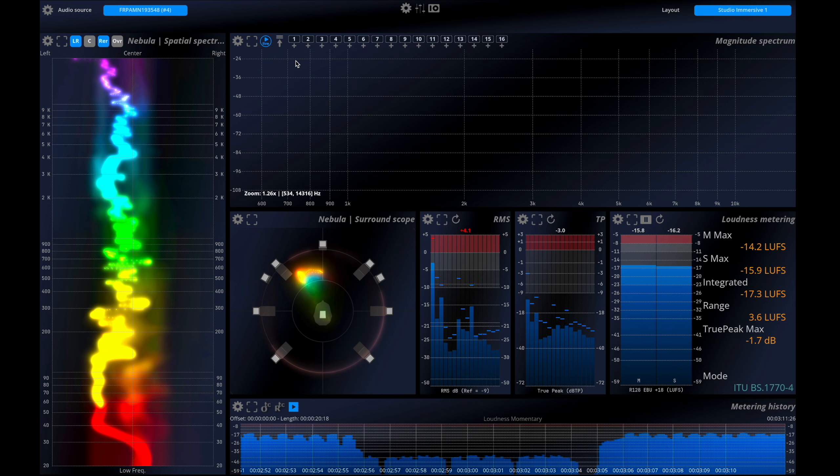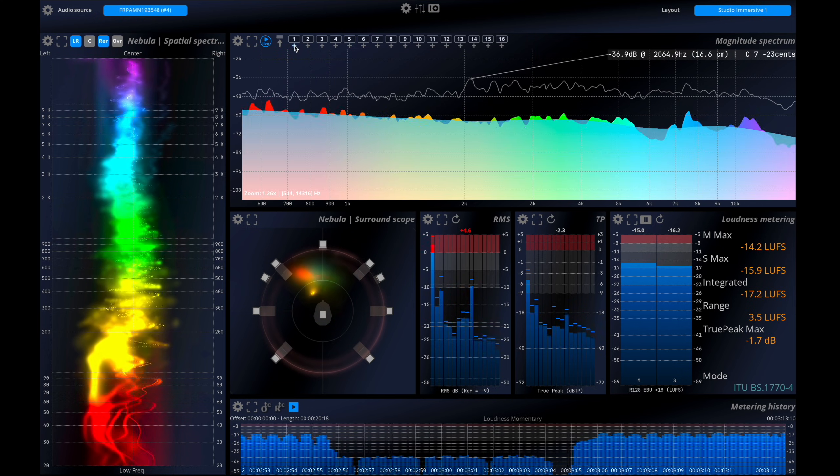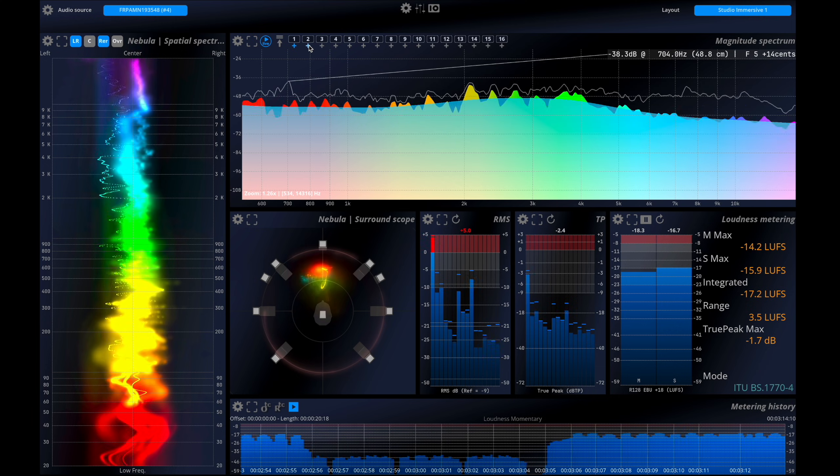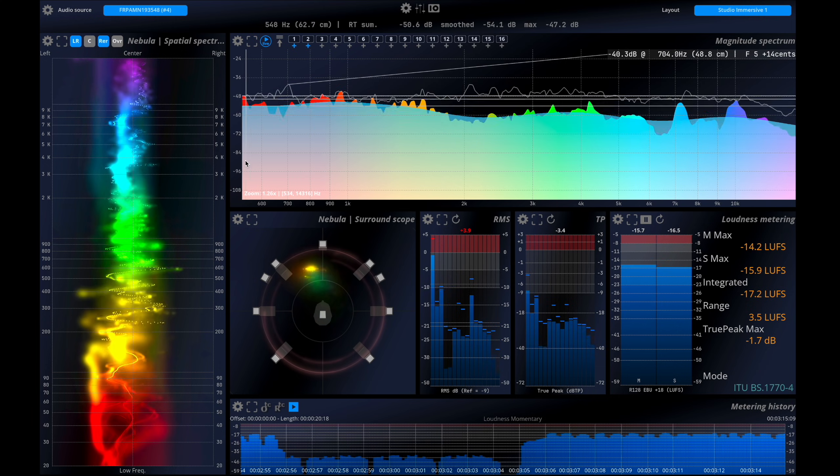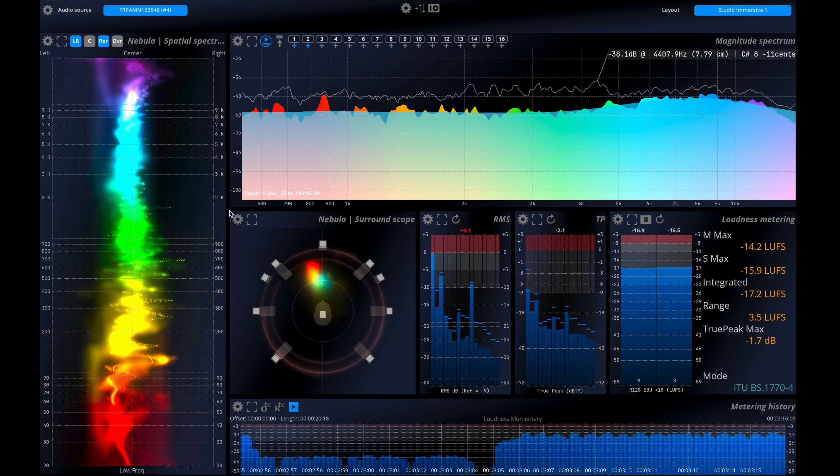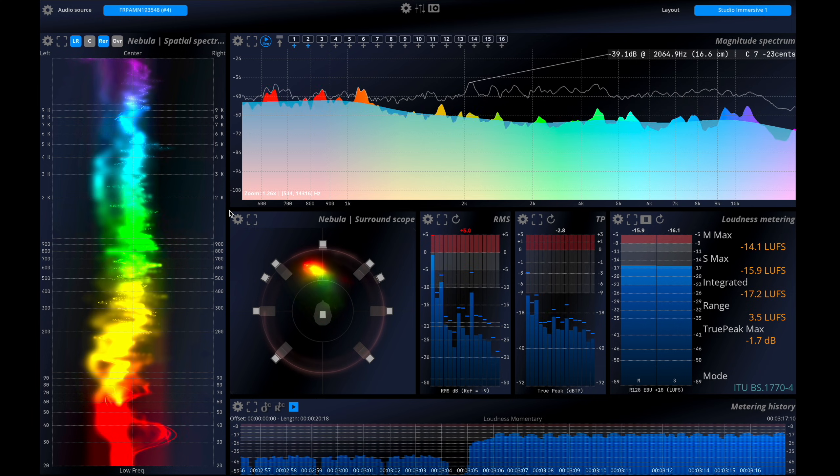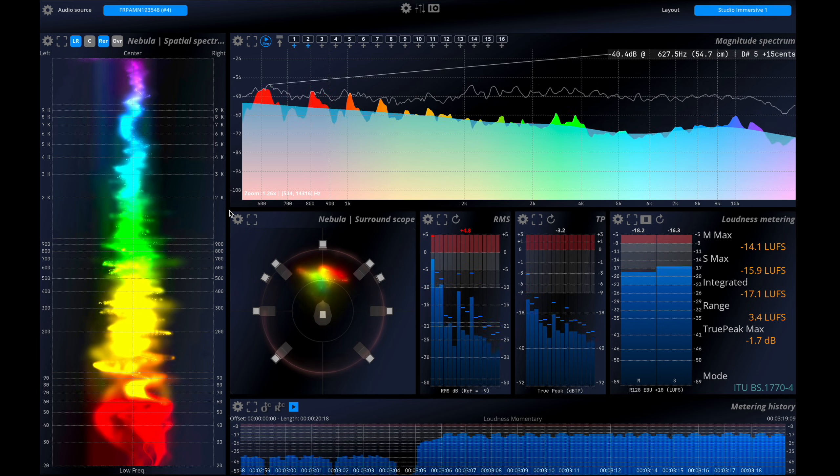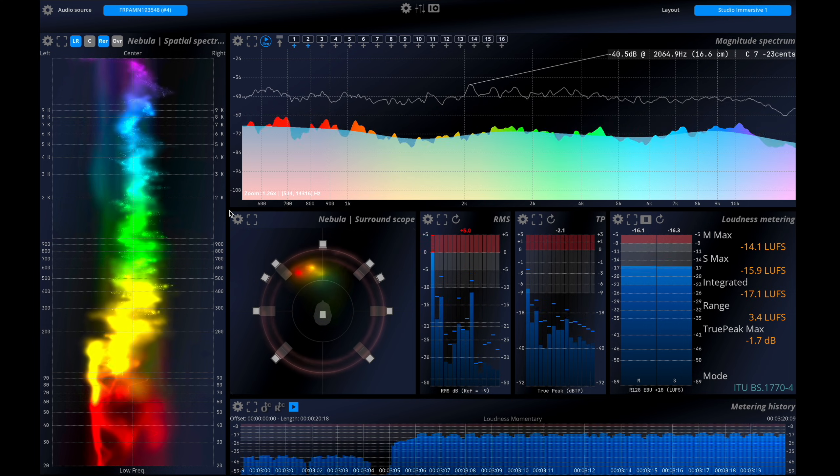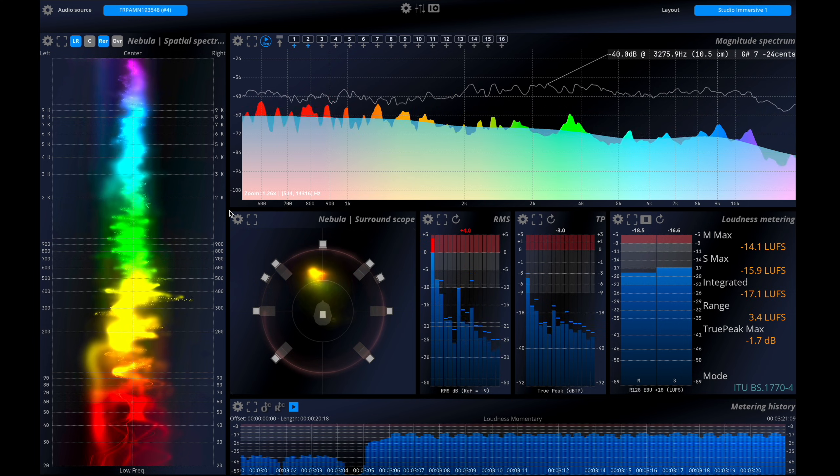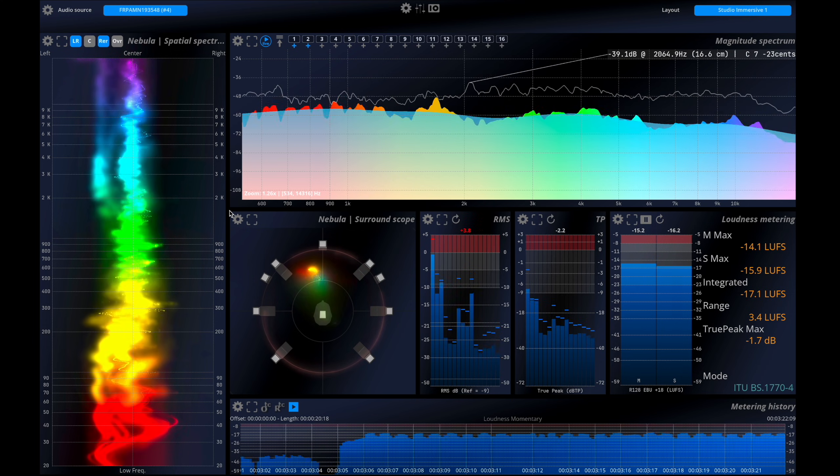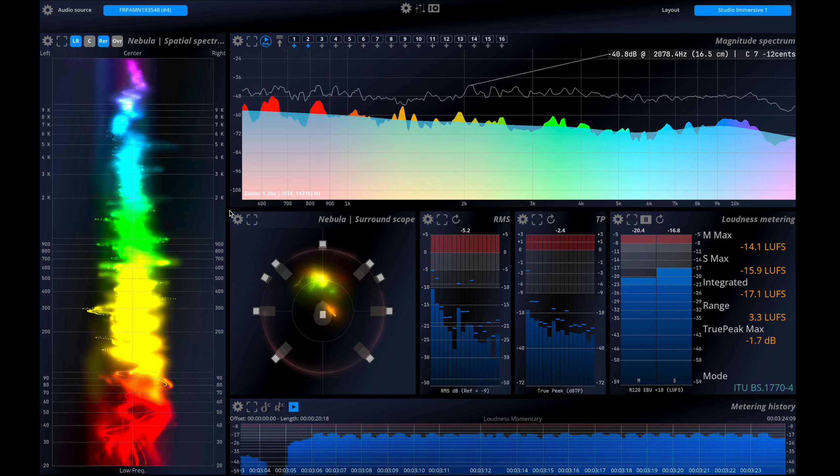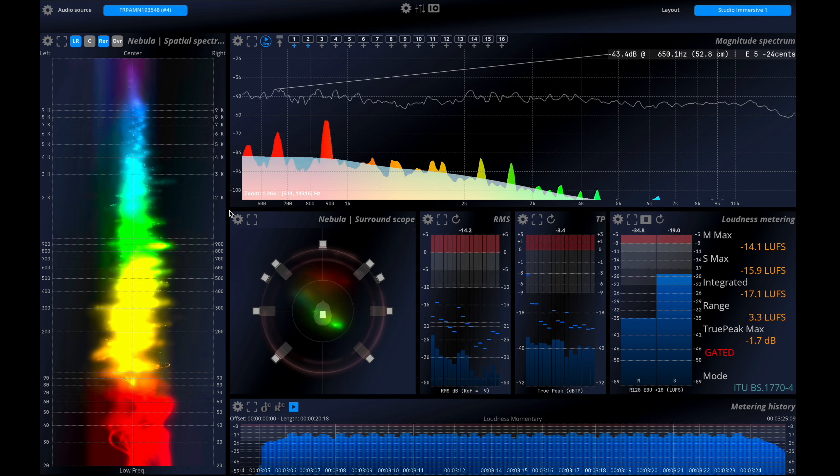Now, let's focus on Nebula. If you've used our analyzer before, you're likely familiar with the classic Nebula, positioned on the left side of this layout. It remains useful for immersive mixing, as it allows you to view specific groups of channels,